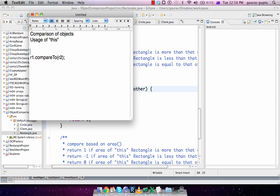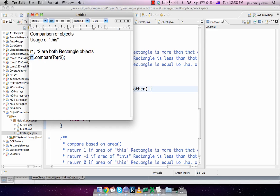Given that r1 and r2 are both rectangle objects, when you call it as r1.compareTo(r2), r1 is the object on which you call the method and r2 is the other object. That's the more important thing - the other object is r2.